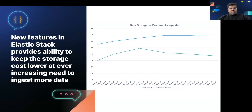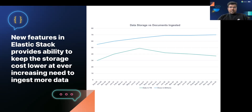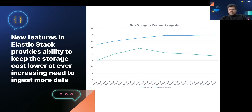The key takeaway is that we continue to increase and ingest more documents while also optimizing storage. The 37 TB per day without optimization could actually be around 100 TB, since 1 GB of data ingested can be stored as 3 GB in Elasticsearch. But through optimizations and new features such as synthetic source, we are able to reduce our data footprint while continuing to increase the amount of logs we ingest, keeping costs low and maintaining storage efficiency.